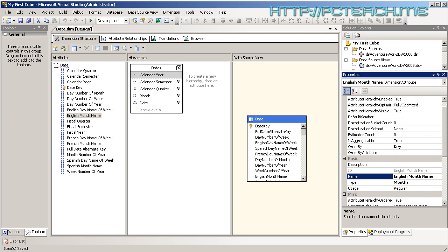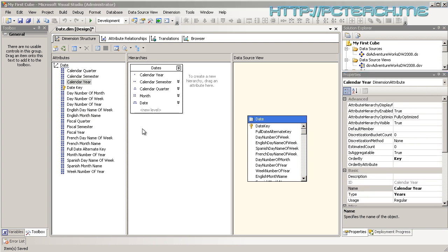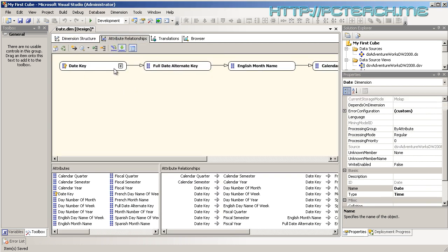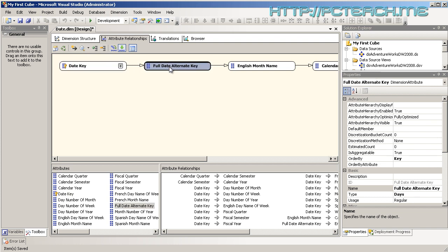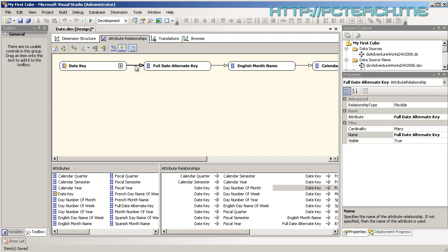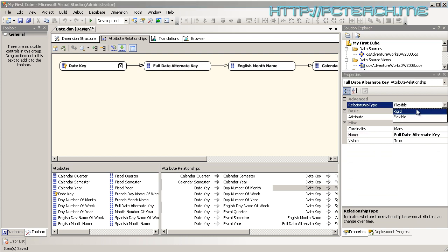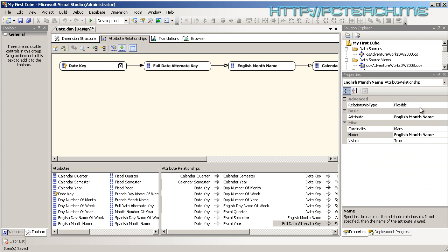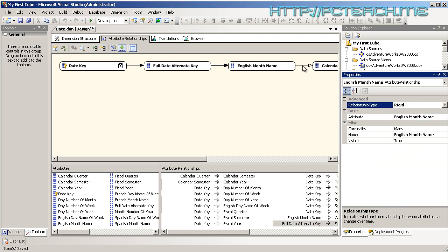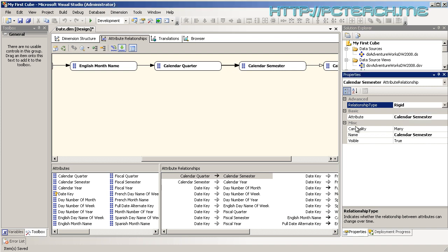We go to the attribute relationship and we know that the date key is basically rigid because the date key as a serial number must relate to a date — it's a one-to-one mapping. Clicking this link, the properties show the relationship type is currently flexible, so we change it to rigid. The icon now changes to indicate whether it's a flexible or rigid hierarchy. We go through all of these because this is a very balanced structure, so it will be rigid throughout.